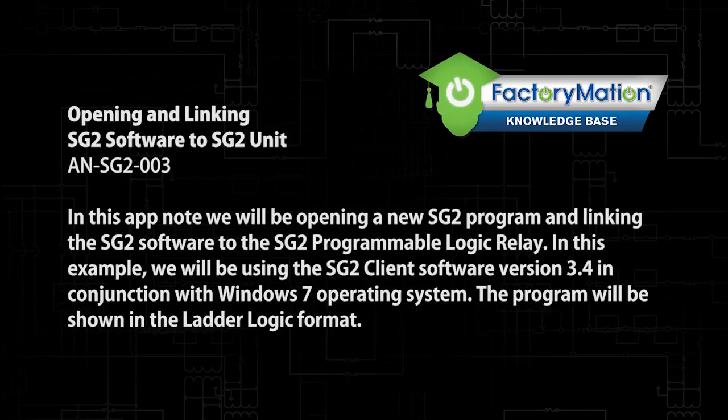In this app note, we will be opening a new SG-2 program and linking the SG-2 software to the SG-2 Programmable Logic Relay. In this example, we will be using the SG-2 client software version 3.4 in conjunction with Windows 7 operating system.